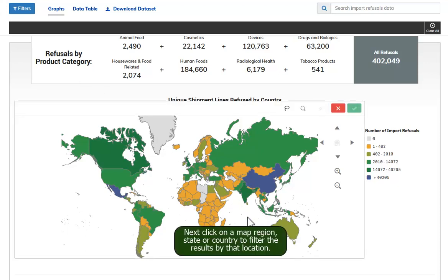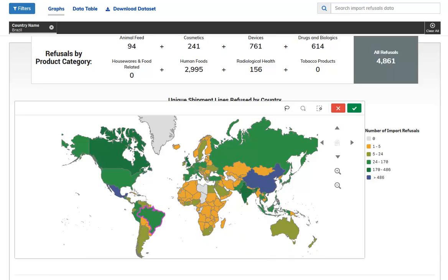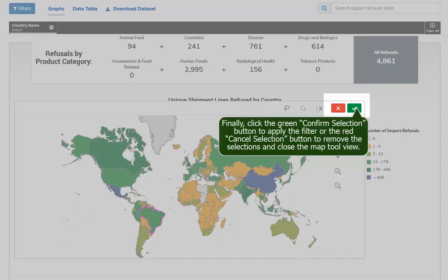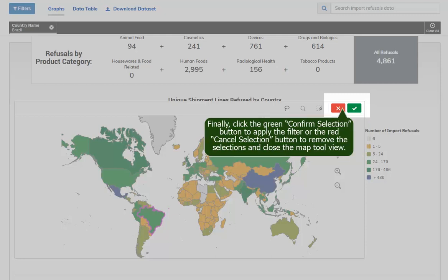Next, click on a map region, state, or country to filter the results by that location. Finally, click the green Confirm Selection button to apply the filter or the red Cancel Selection button to remove the selections.